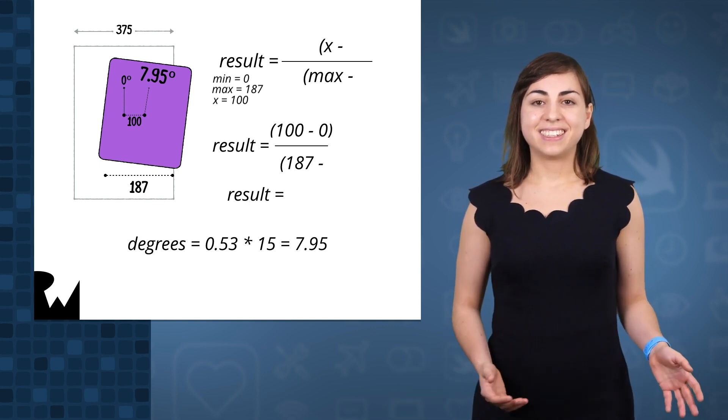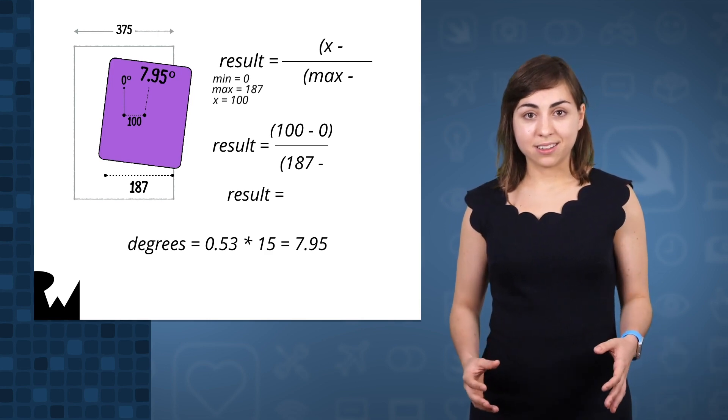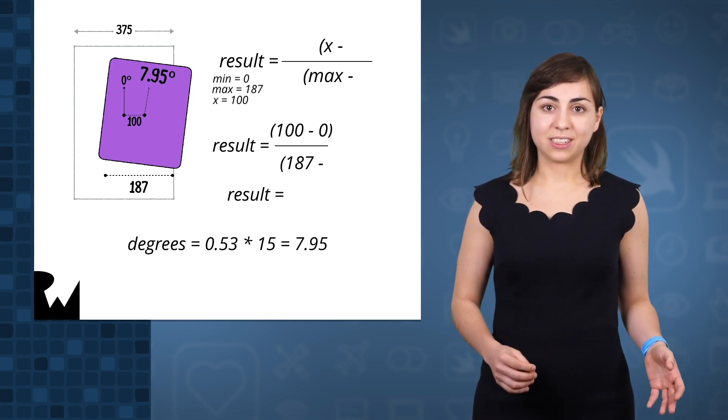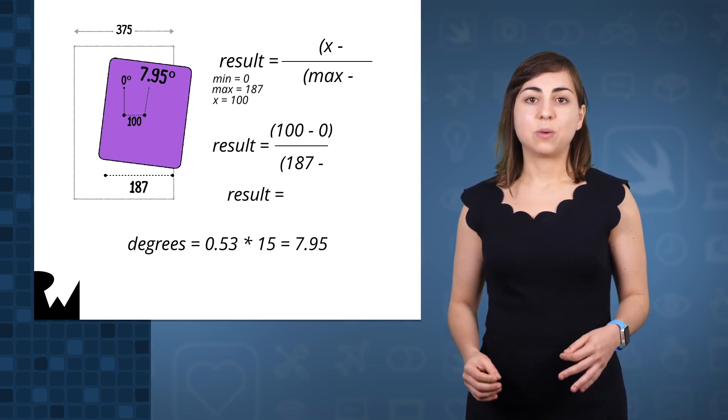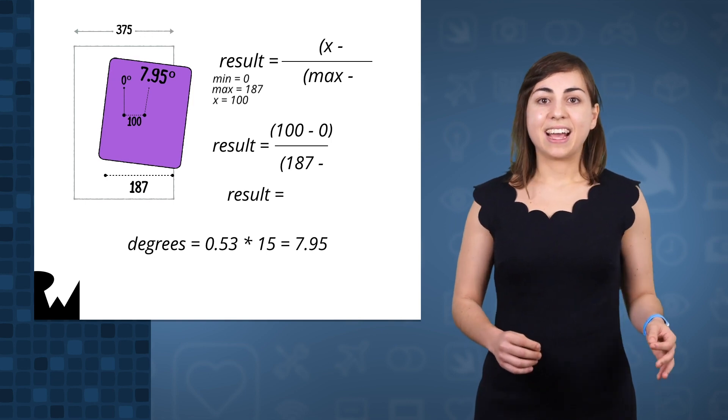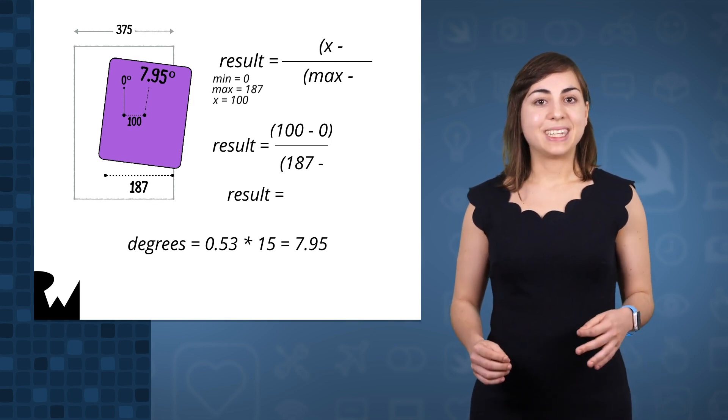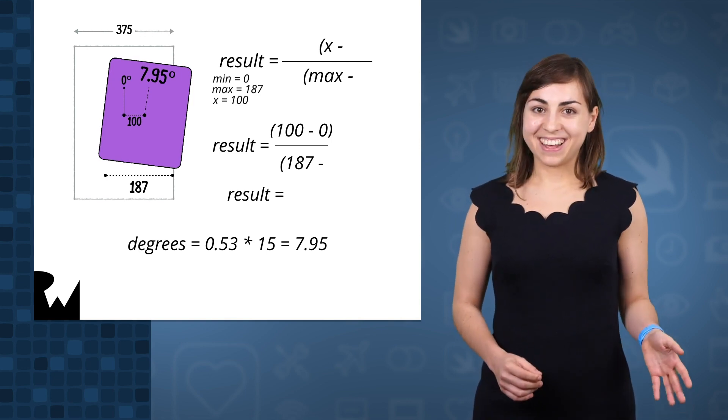So to calculate the degrees, we can take our maximum angle, which is 15 degrees, multiply them with 0.53 and get 7.95 degrees. Pretty cool, huh?